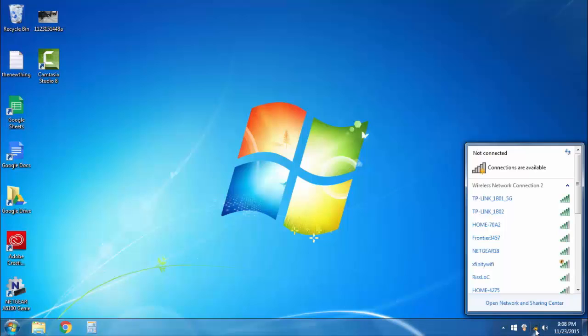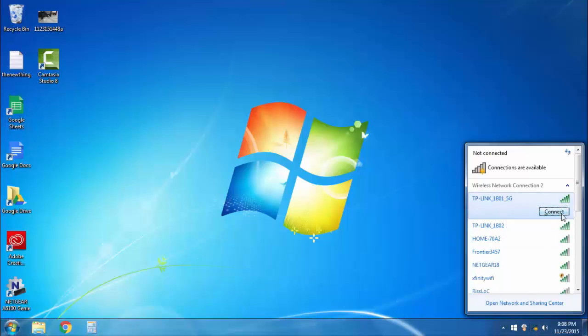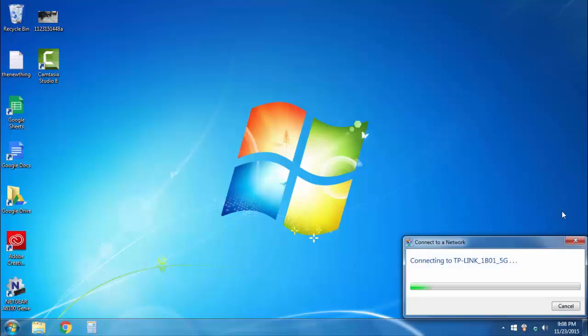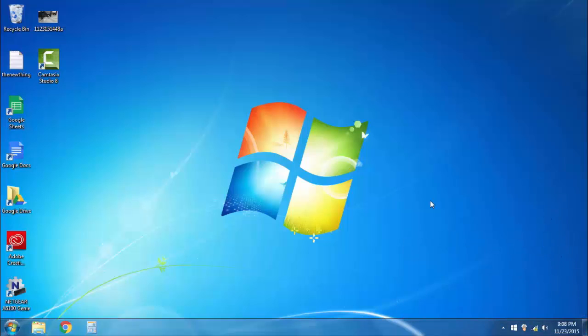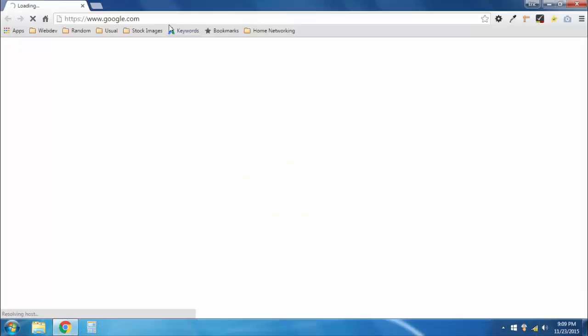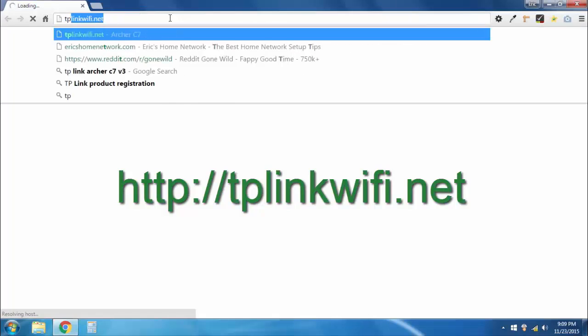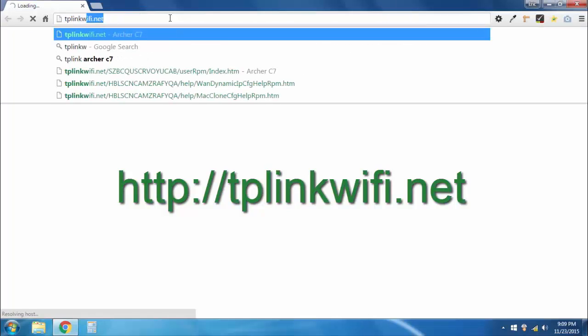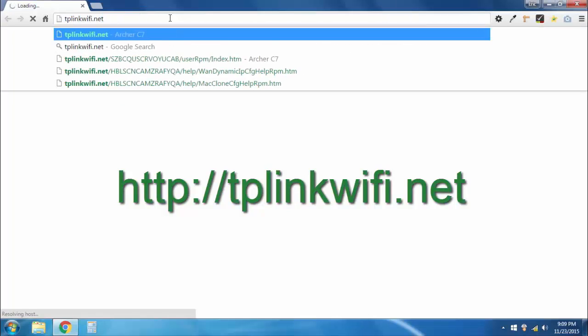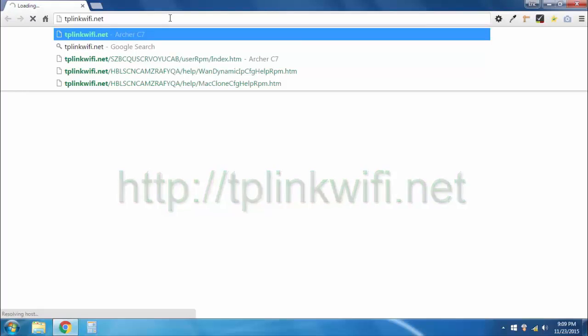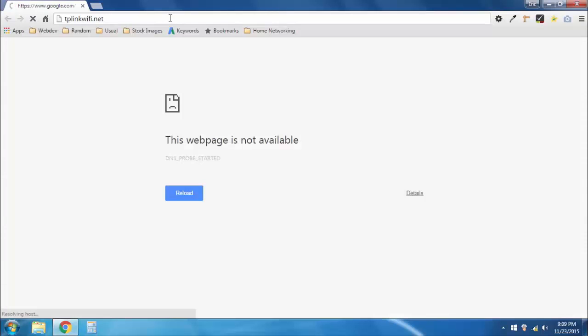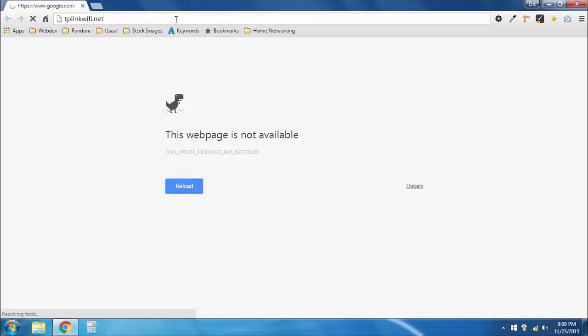We're going to go back in here and join this network again. Now once we're connected to the router, you'll notice that we're connected, but I'm not on the internet. So you go ahead and go to your browser, and you can just go to TP-Link WiFi dot net. Now it looks like you're going on the internet to some website, but you're really not. This is just kind of a trick that the router is using. So we're going to go ahead and go to that, and it's going to load up our router interface.